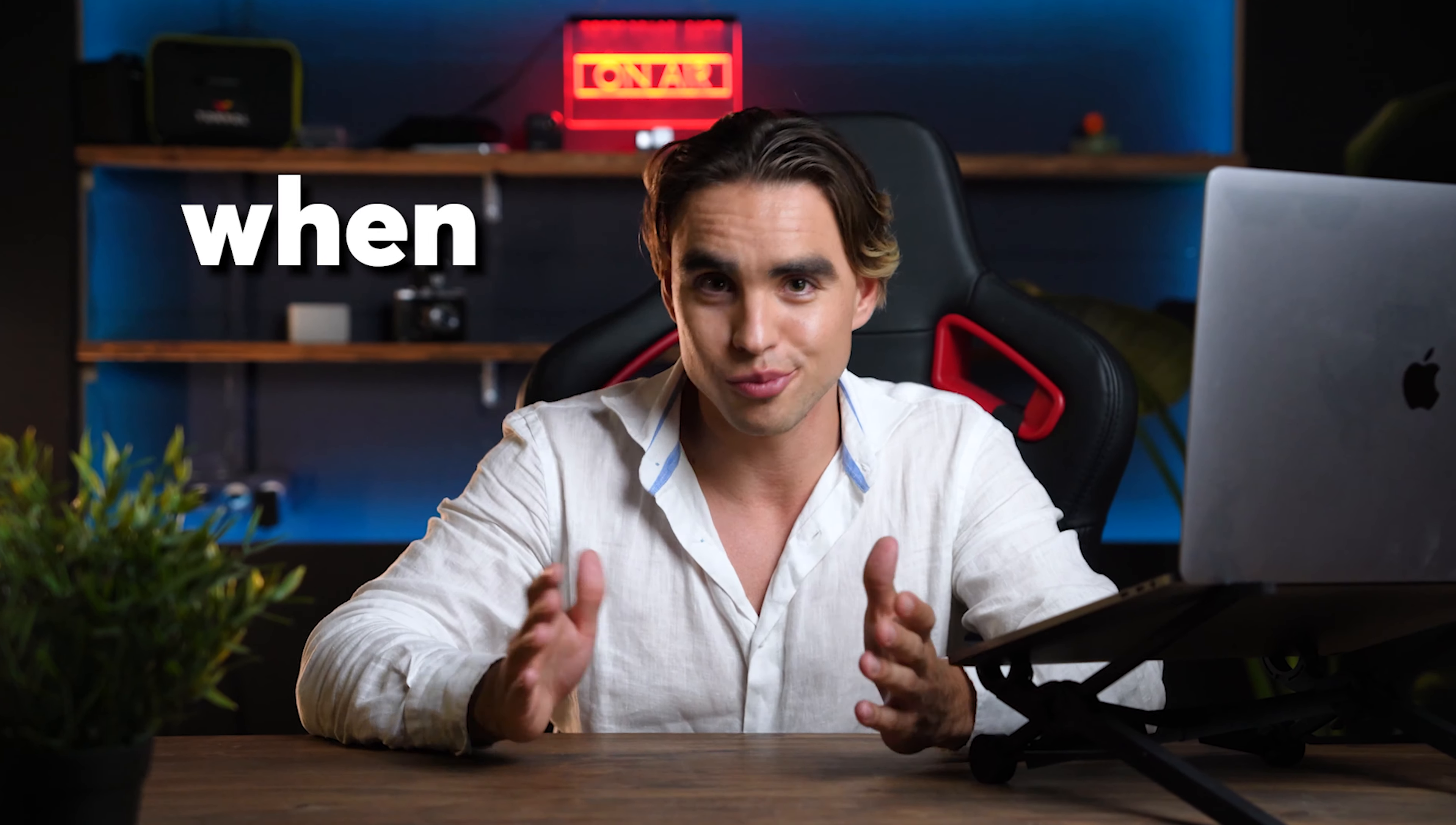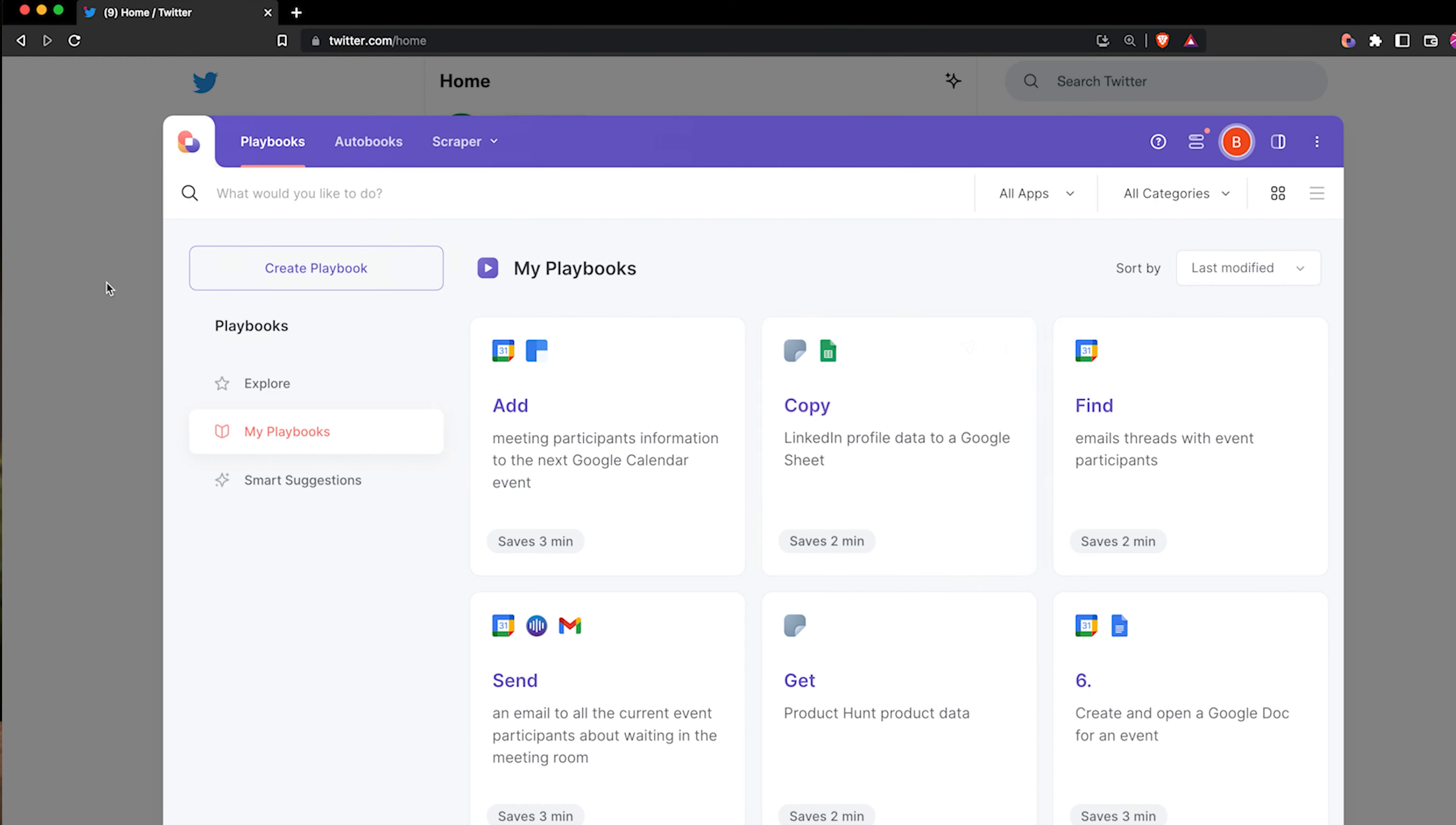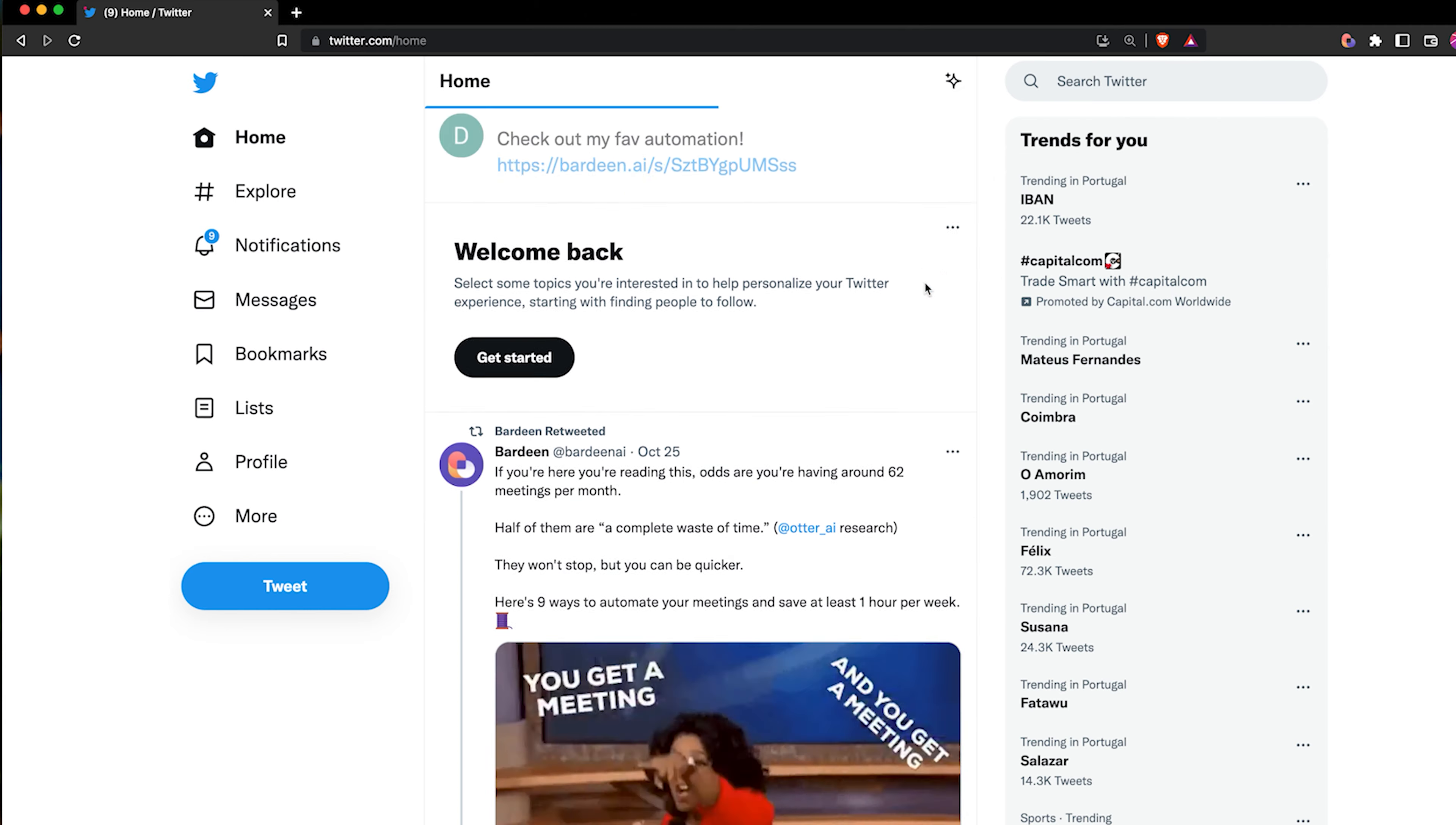Everything in life is better when shared. In this Bardeen tutorial, I'm going to show you how to share your playbooks with your community or on Twitter or with your colleagues with a few clicks.